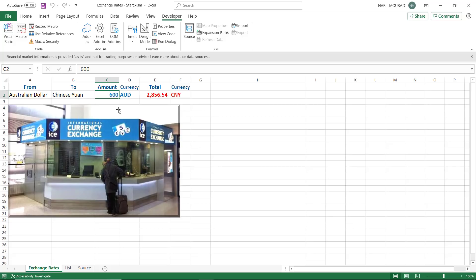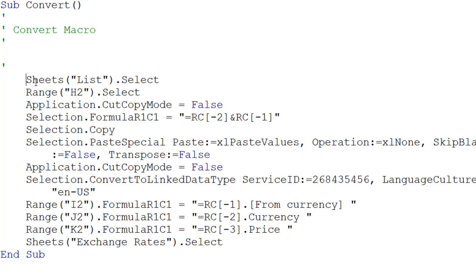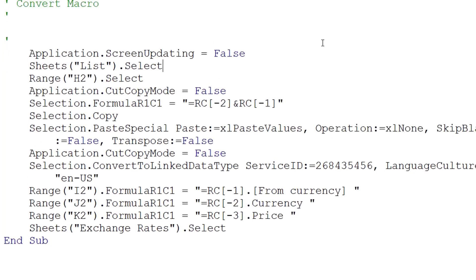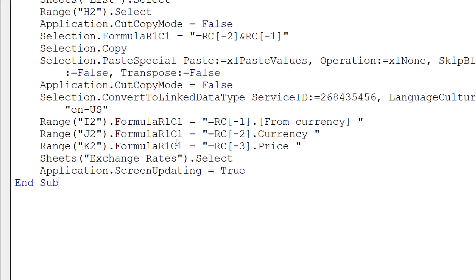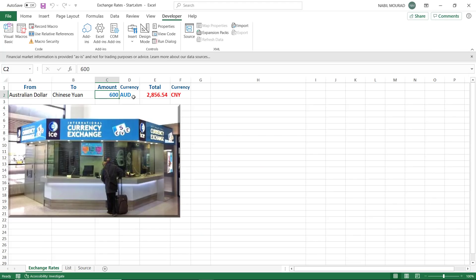To fix the flickering, I need to stop screen updating — a small modification to the convert macro. On the Developer tab I click Macro, select the convert macro, and click Edit. At the very beginning of the code I add: Application.ScreenUpdating = False. At the very end, before End Sub, I add the same line but set it back to True. That should stop the screen flickering.